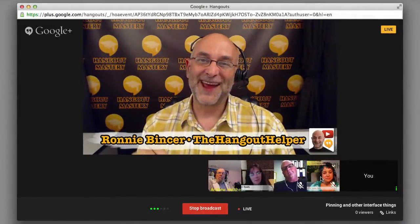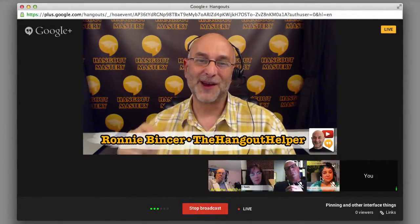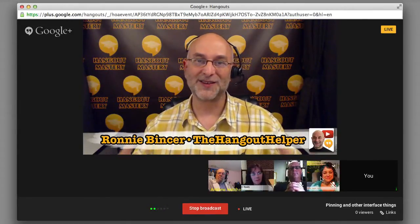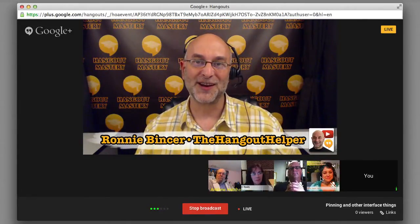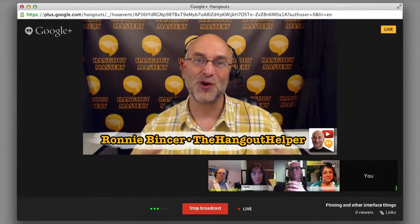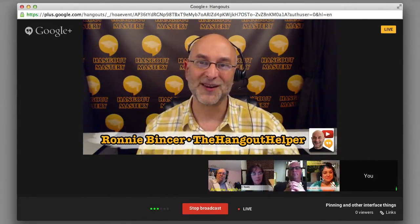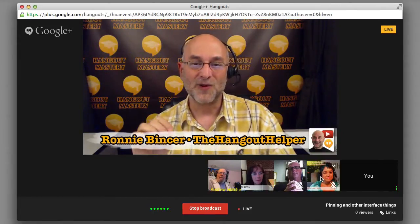Hi everyone, Ronnie Bincer, The Hangout Helper. I'm here with a bunch of friends from The Hangout Mastery, a wonderful place that we hope you can join in and enjoy the process of learning all this Hangout stuff with us.